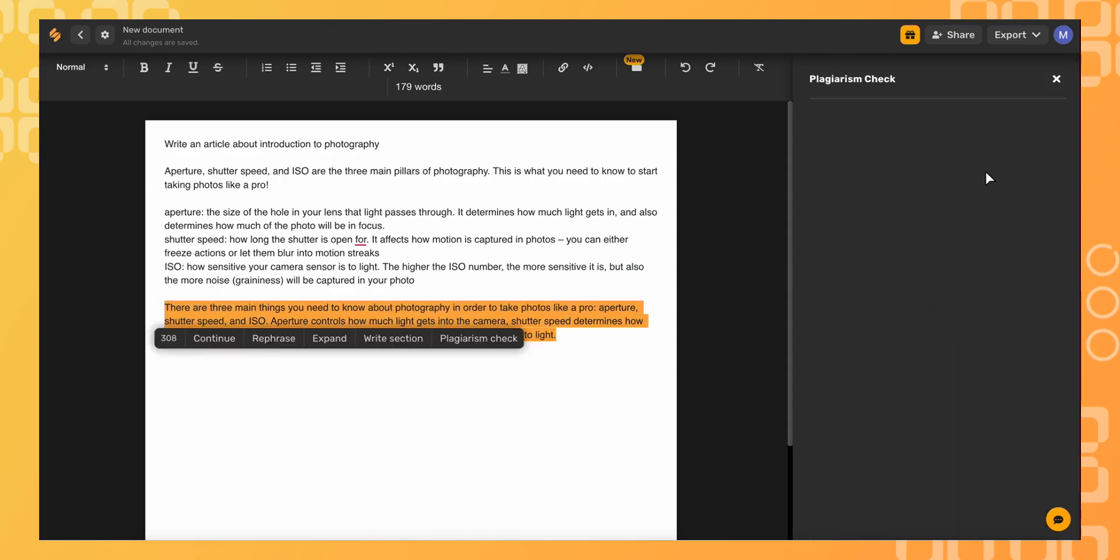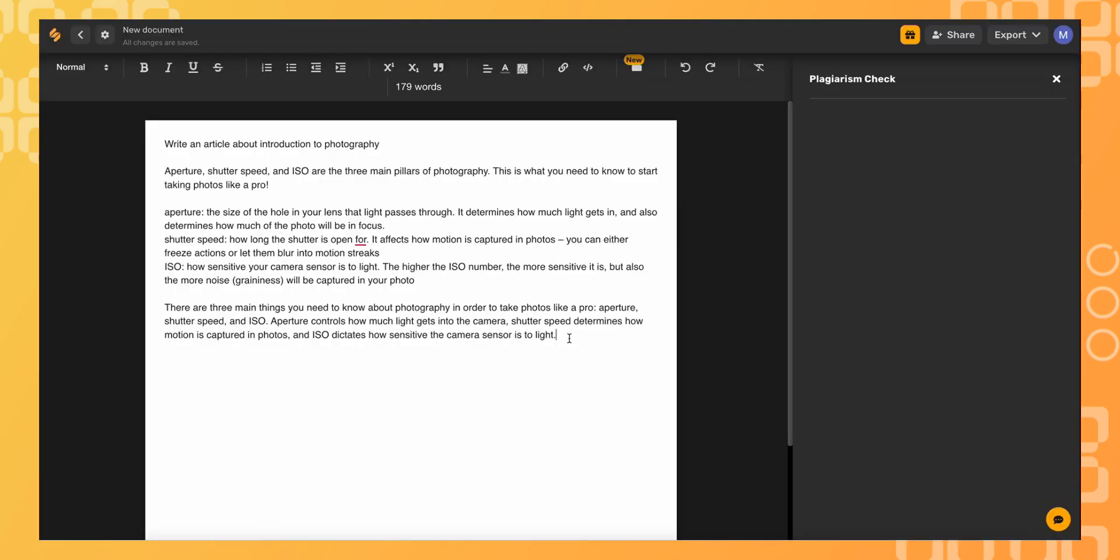And we can see that this side menu is empty, which means that there's no similar text found on the internet anywhere else. Plagiarism check is an essential tool for professional copywriters and bloggers to ensure that you're getting original content.